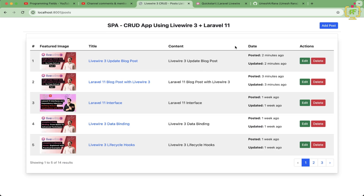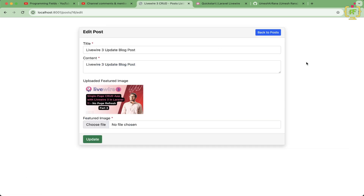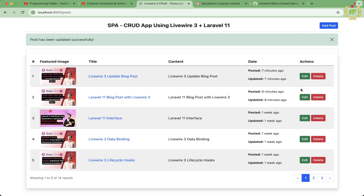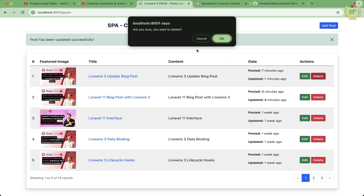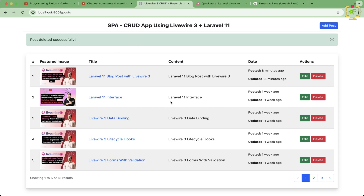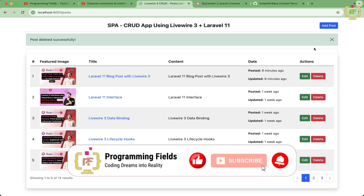In our previous video we implemented the edit functionality to update blog posts, and then we implemented the delete functionality — on every delete it asks for confirmation, and if you confirm it will delete that post. In today's video I will implement the real-time search functionality so that through the search bar you will be able to search the entire blog post.